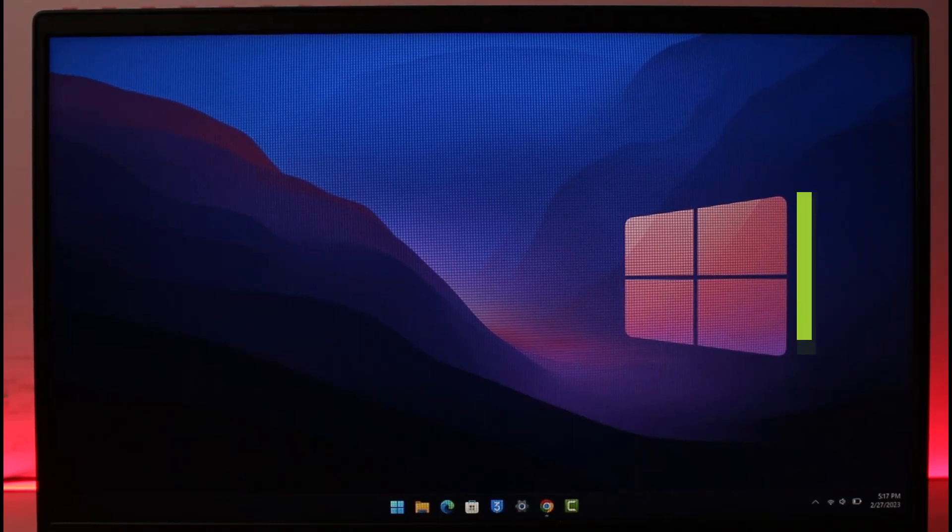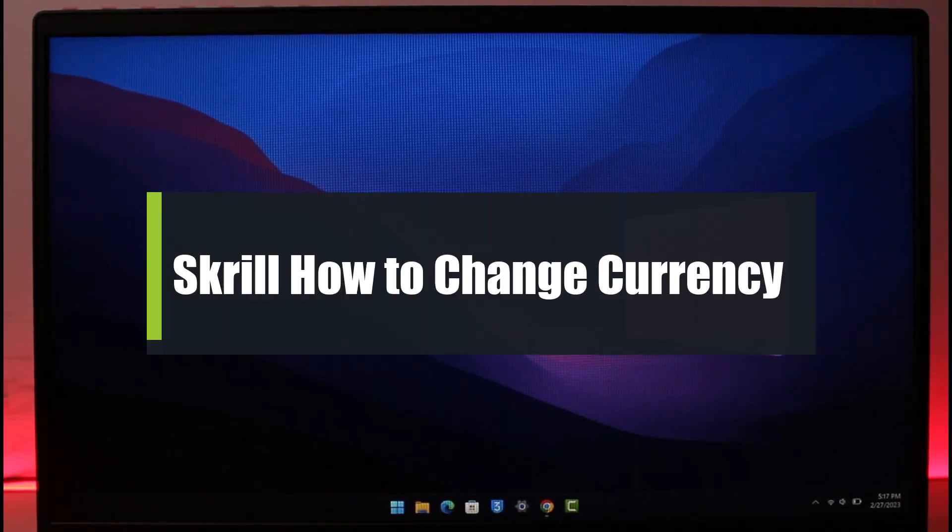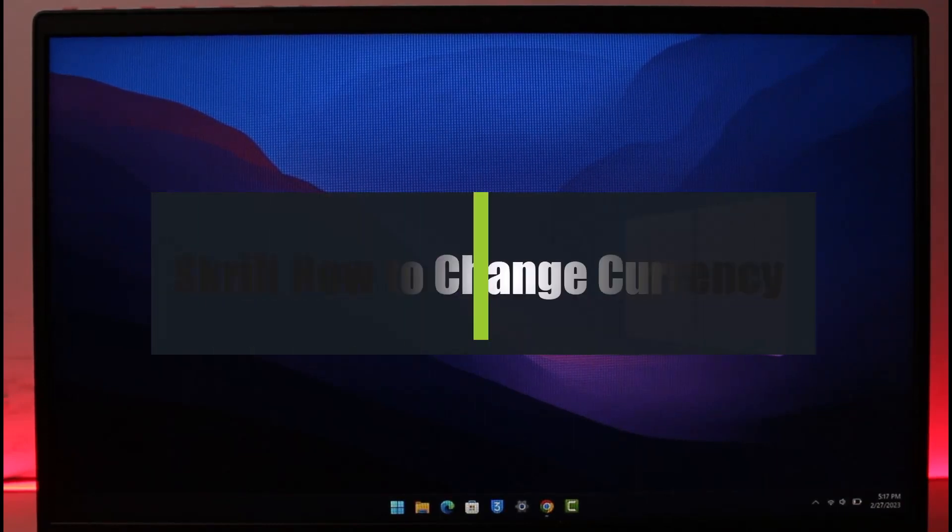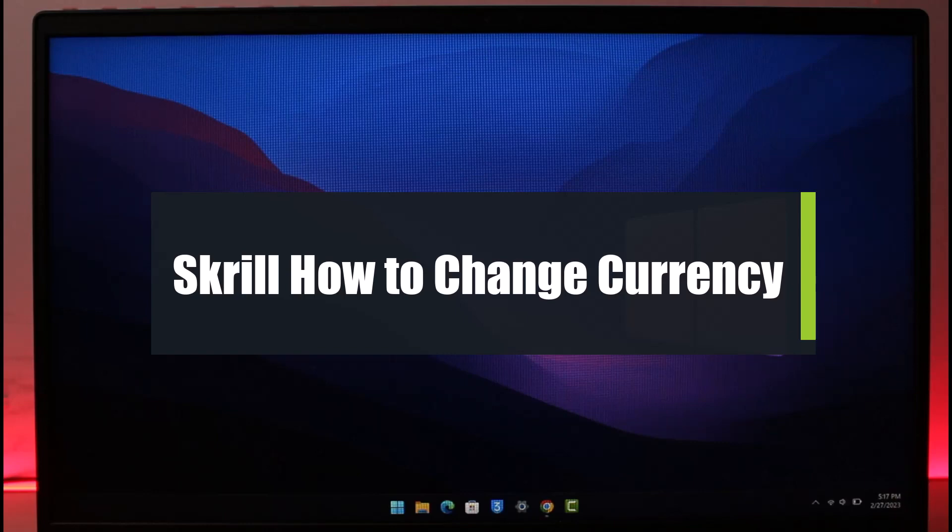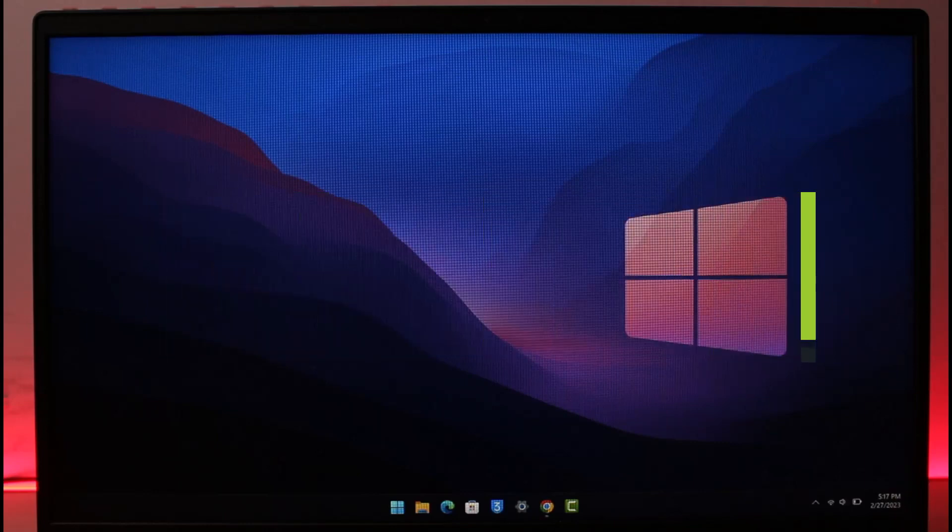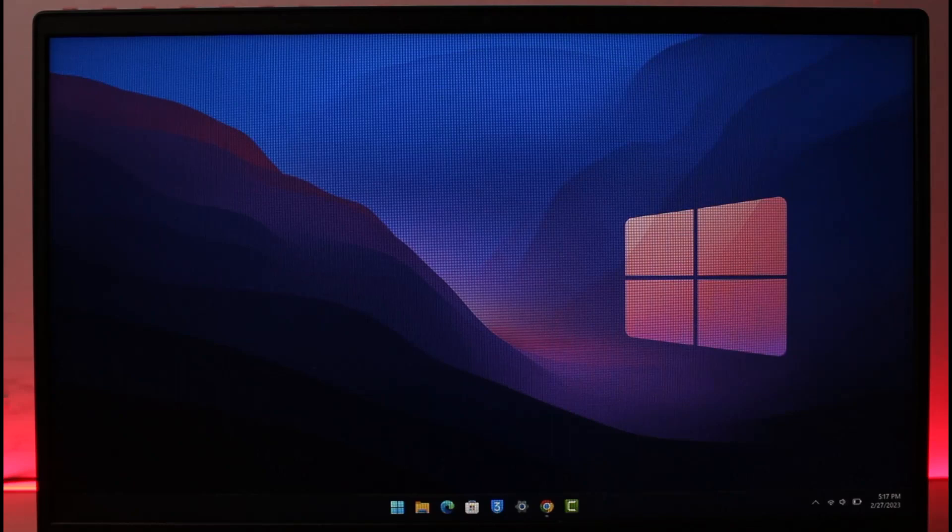How to change currency on Skrill. Hi everyone, welcome back to our channel, The Solution Guy. In today's video, I will guide you on how you can change your currency on your Skrill account, so make sure to watch this video till the end.